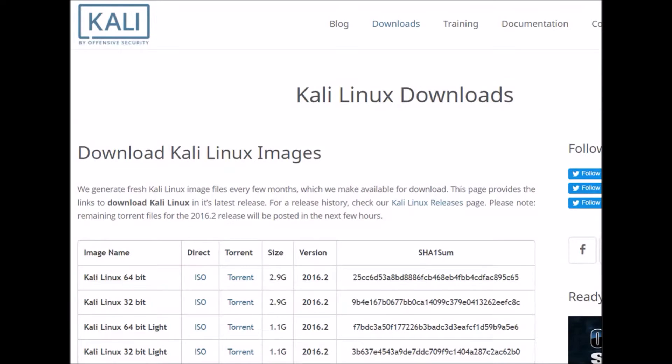Hey everyone, how's it going? This is Sid from Greyhat and today I'm going to be covering how you can download and install a Linux virtual machine on your computer.